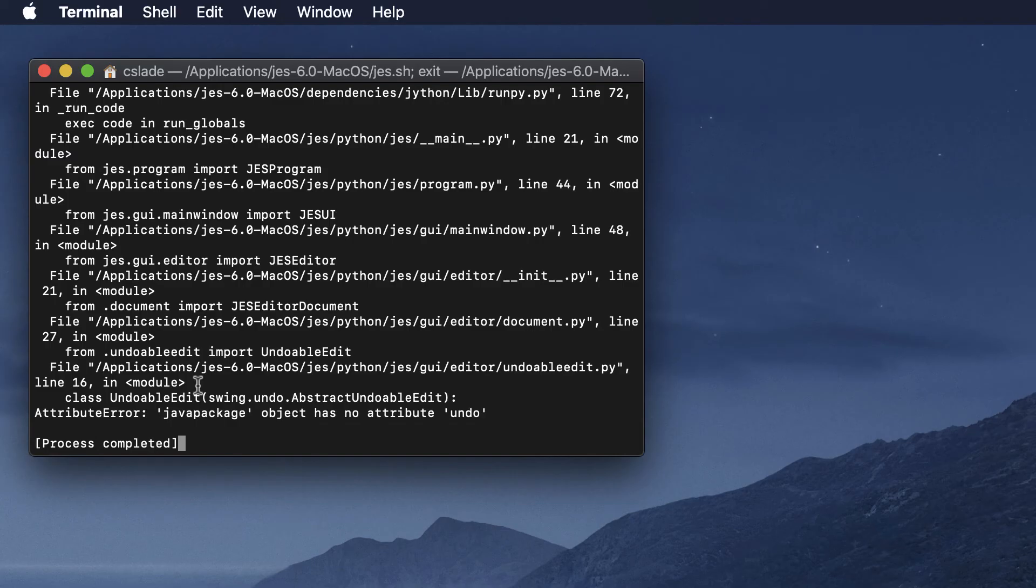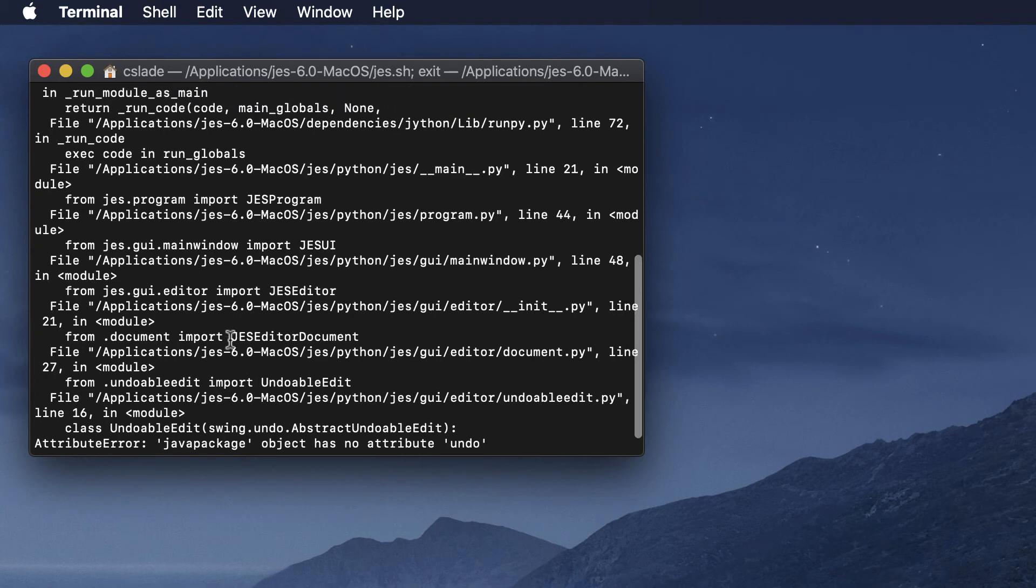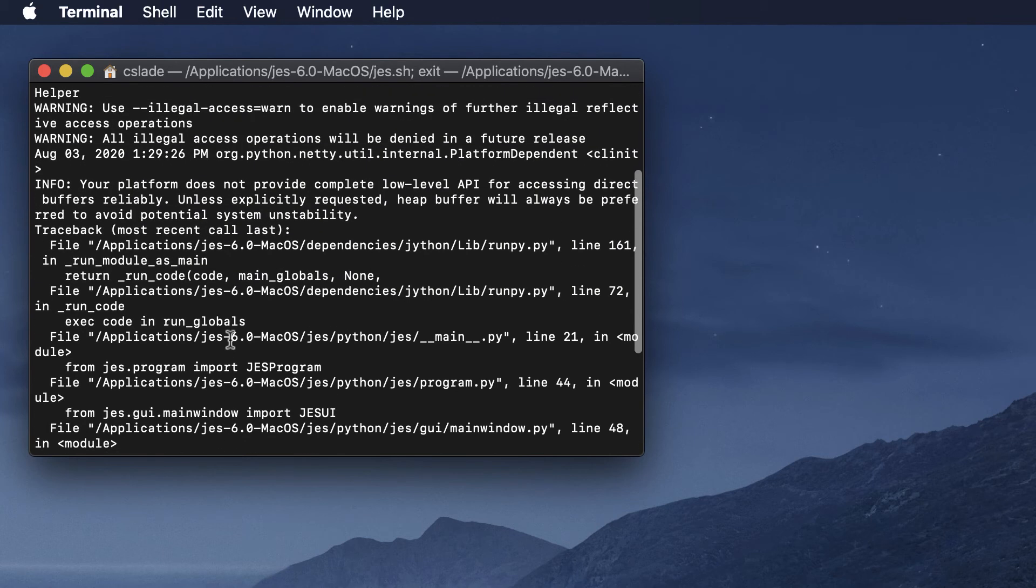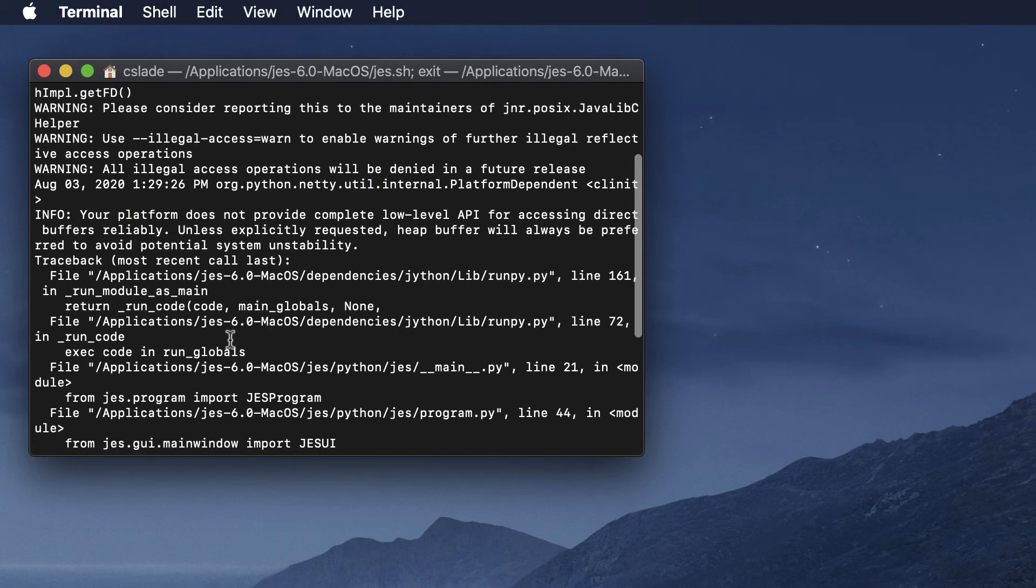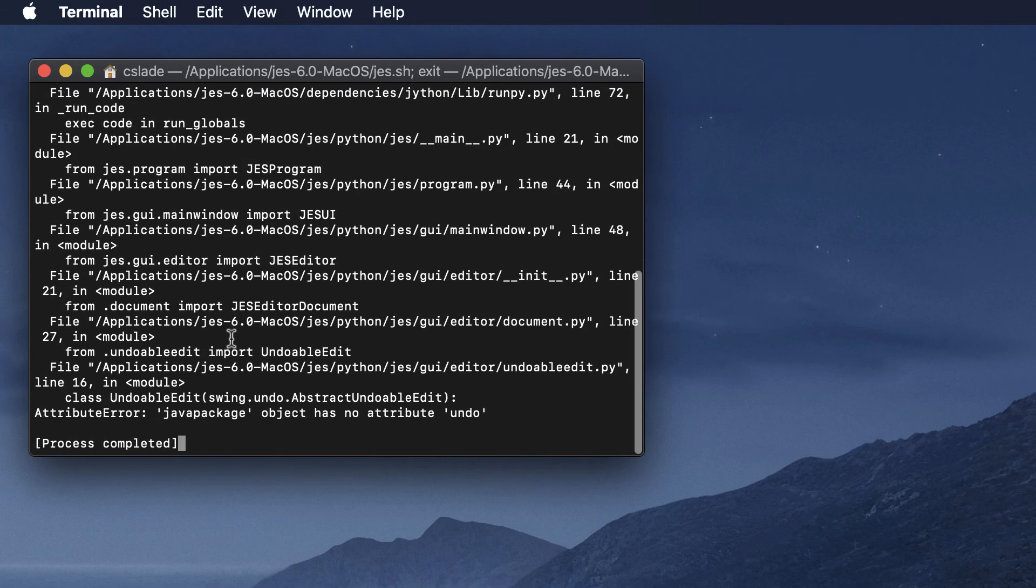Now if you happen to already have a later version of Java installed on your computer then it might not work when you try to open JES. In this case you'll probably get an error that looks like this right here. I'm going to show you how to fix this.